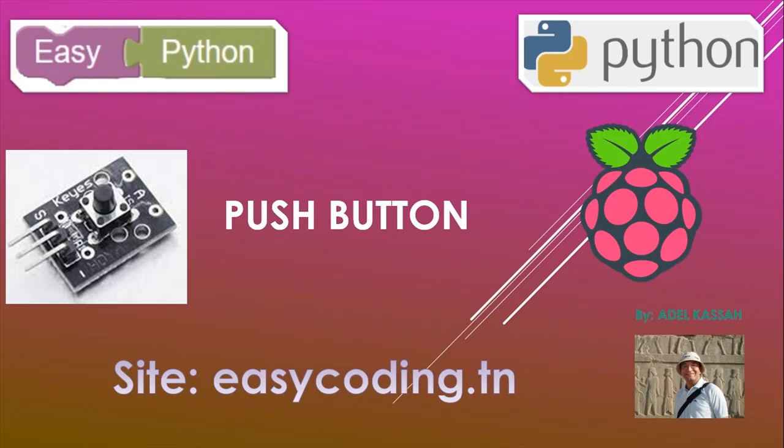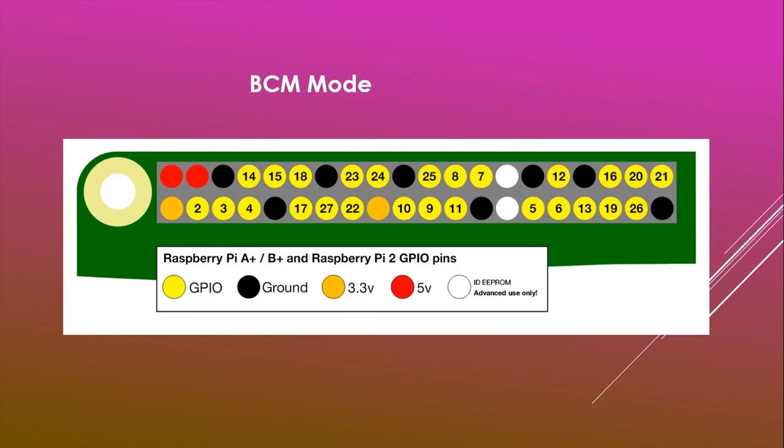Hello and welcome to this new video dedicated to programming the Raspberry Pi in an easy way. You will find the link in the description. In this video we will see how to use a push button with the Raspberry Pi.